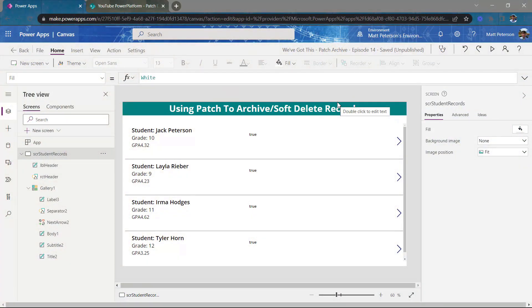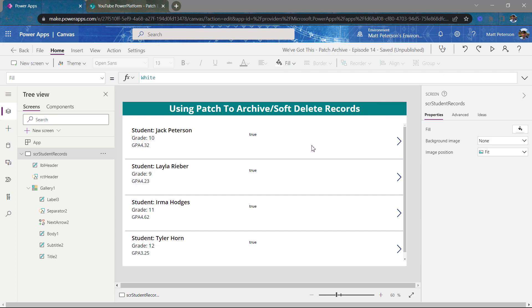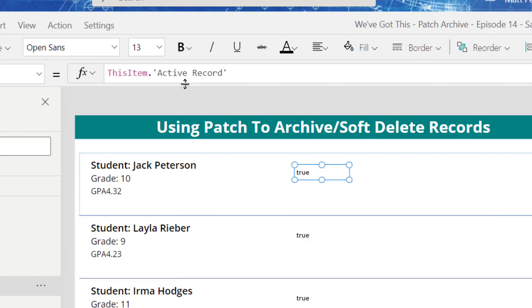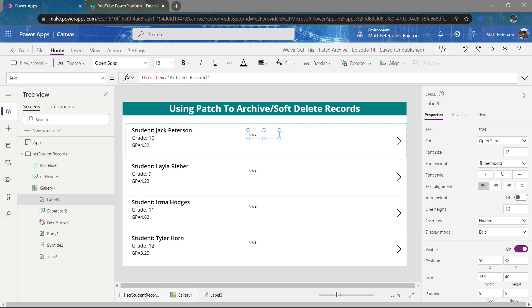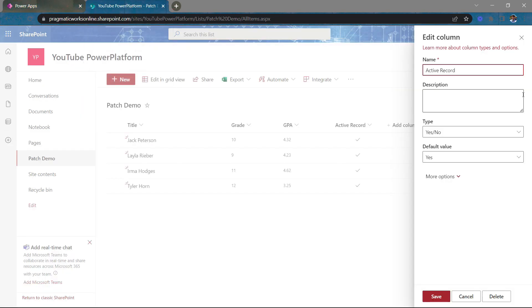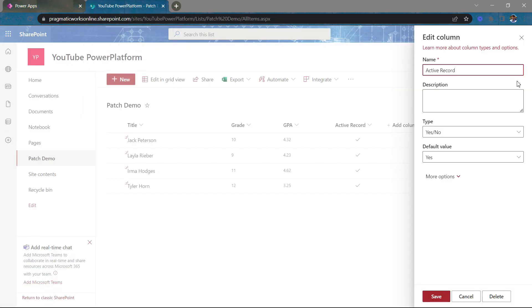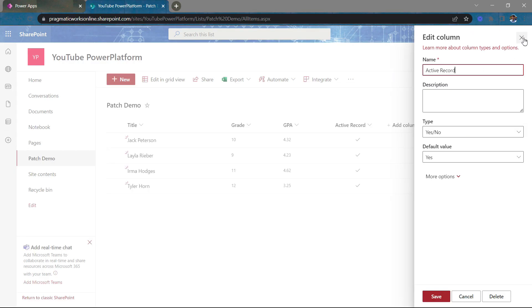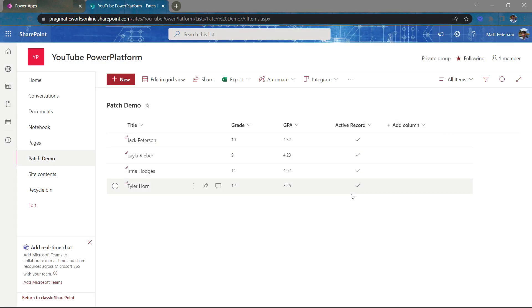Let's take a look at what we've got here. I currently have an application that just has name, grade, GPA, and I have this field right here. This label is by this item dot active record. It's looking at each record and pulling back the active record column value. This is just hooked up to a SharePoint list. This could be anything, but just to let you know, this is just a simple yes, no column within the SharePoint list itself.